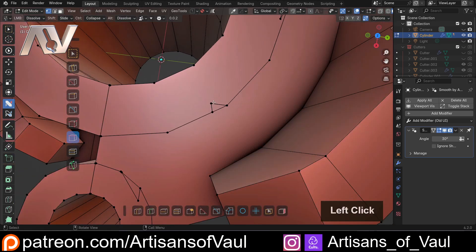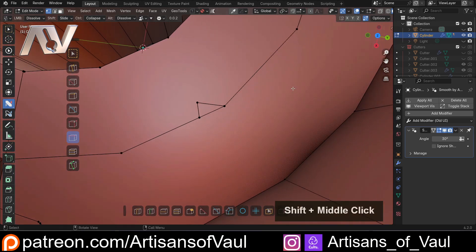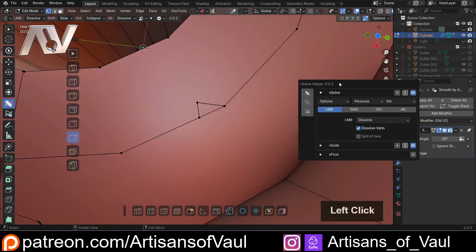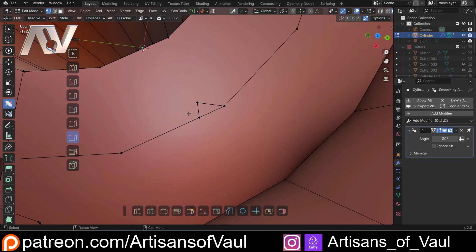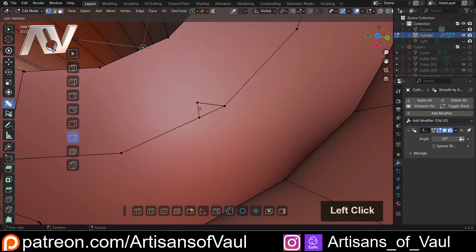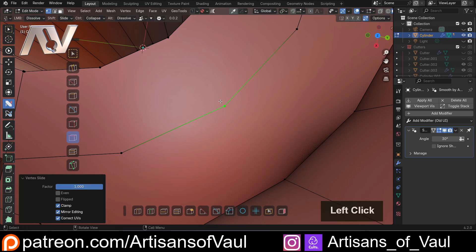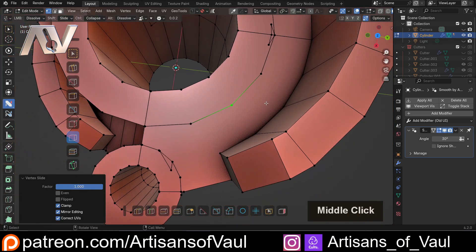Though do note it has made an assumption here which we might not want it to do. So if I hit D, you can see that we've got this option here to Dissolve verts. We can get rid of that and then if we just come and click and do it, it will not make that assumption. And then for example, I could hold down Shift and just slide that along. So it depends what works in each situation.